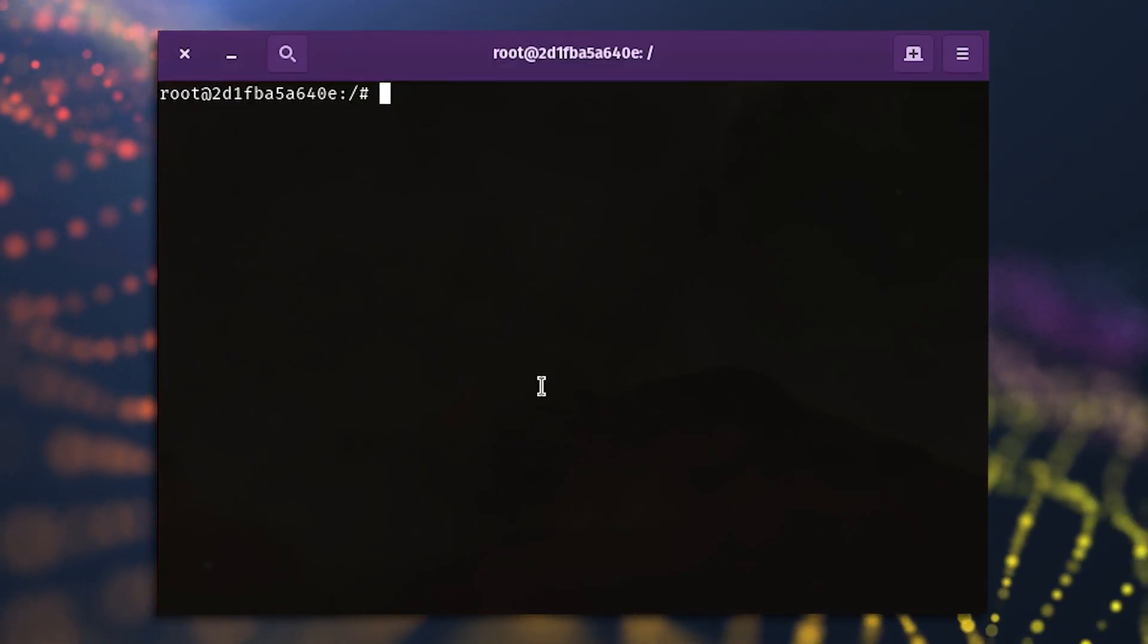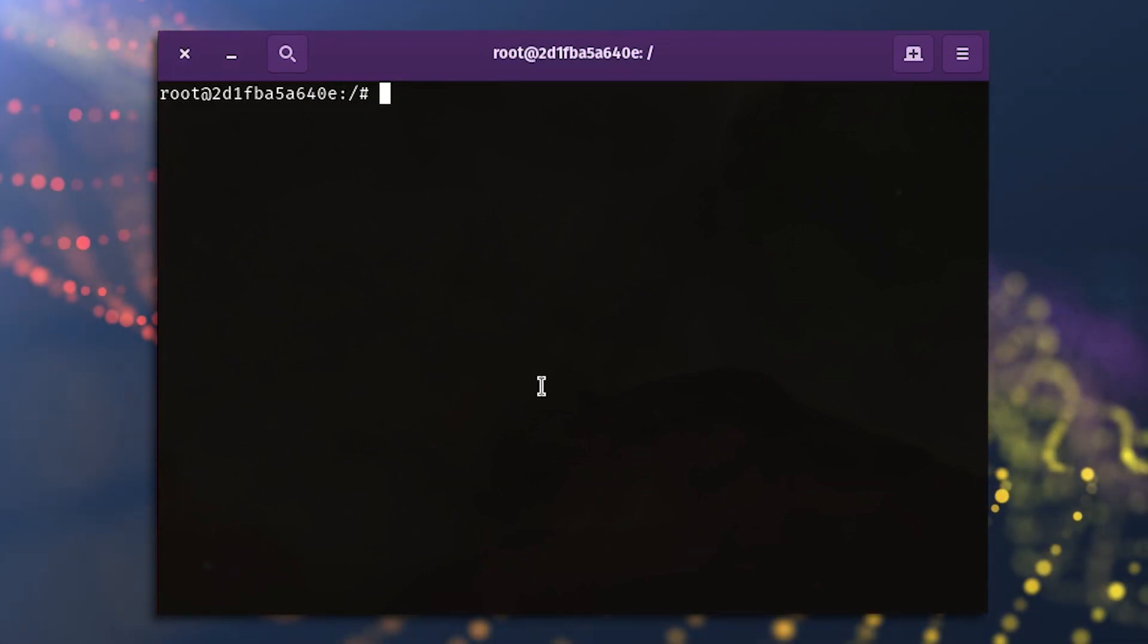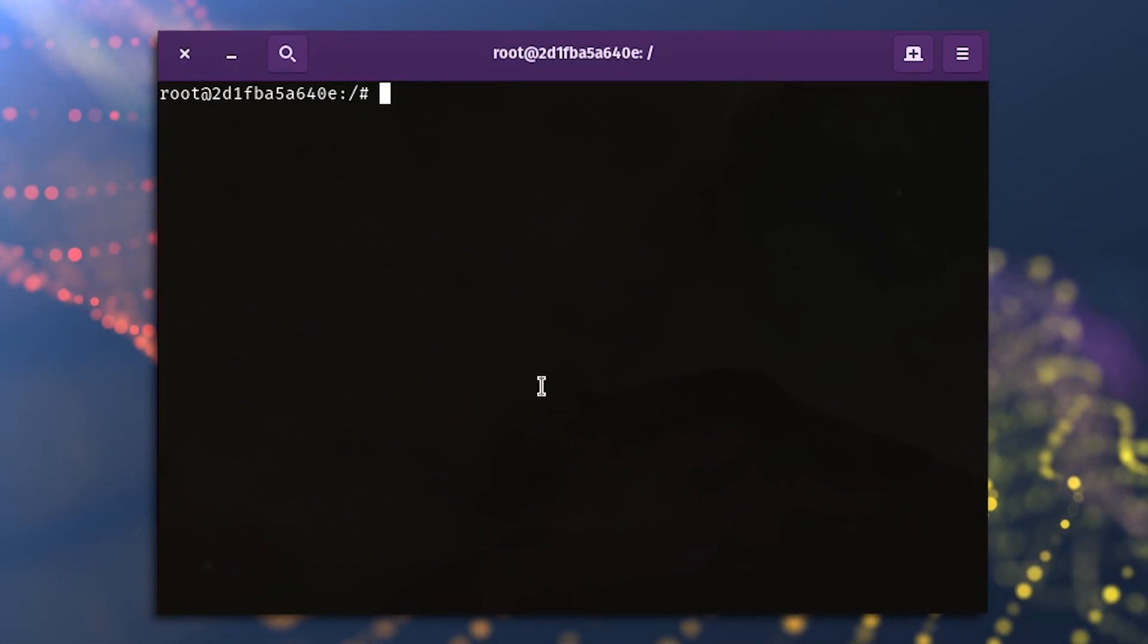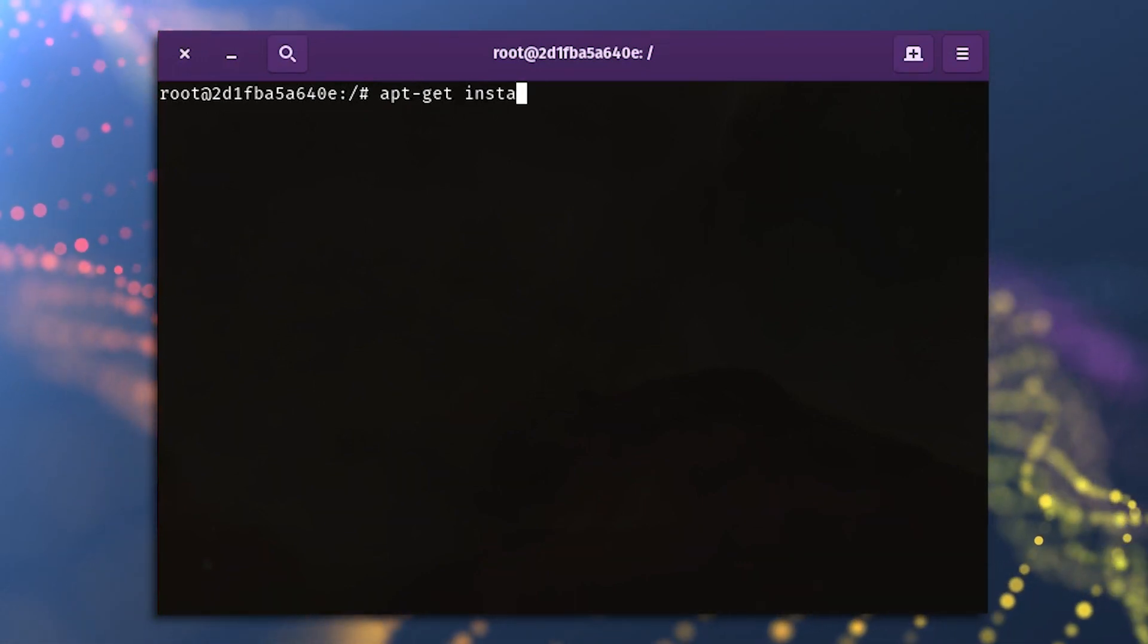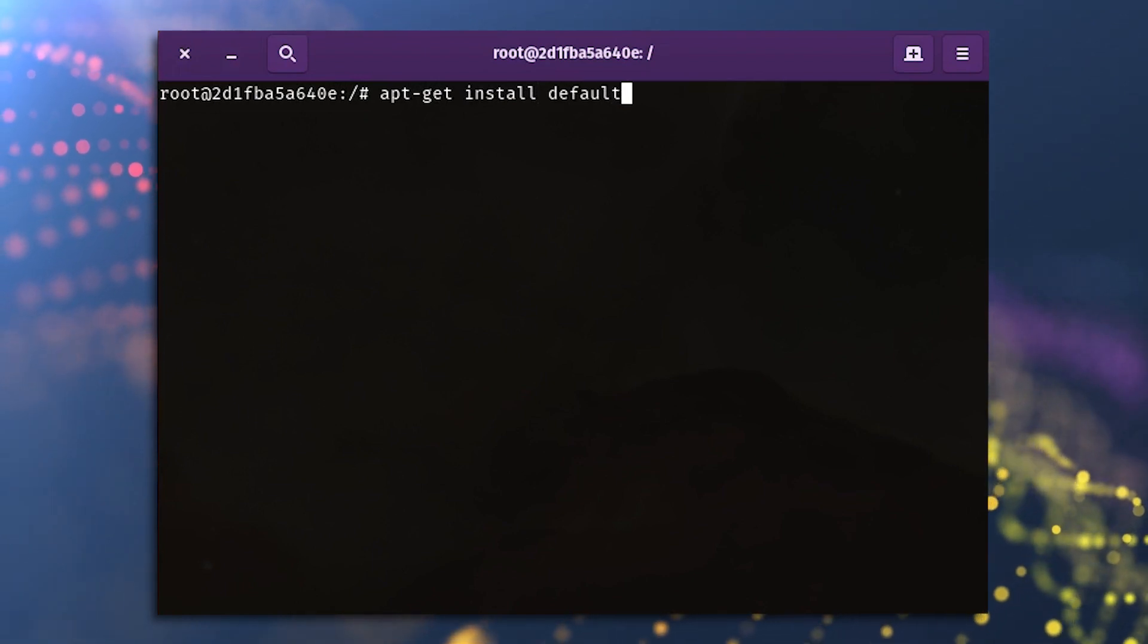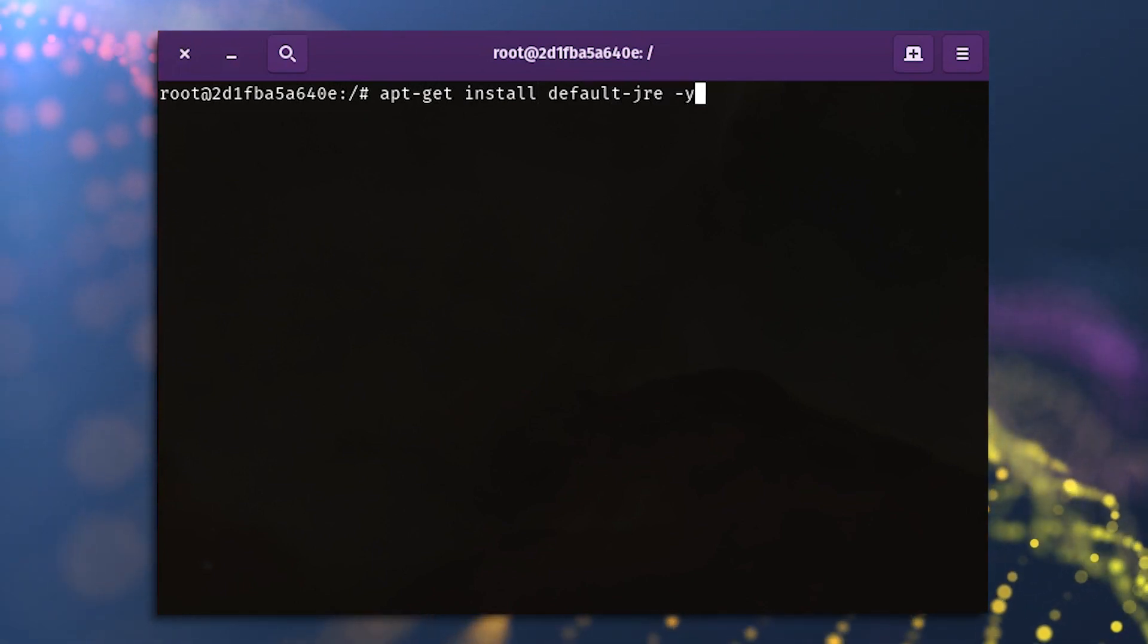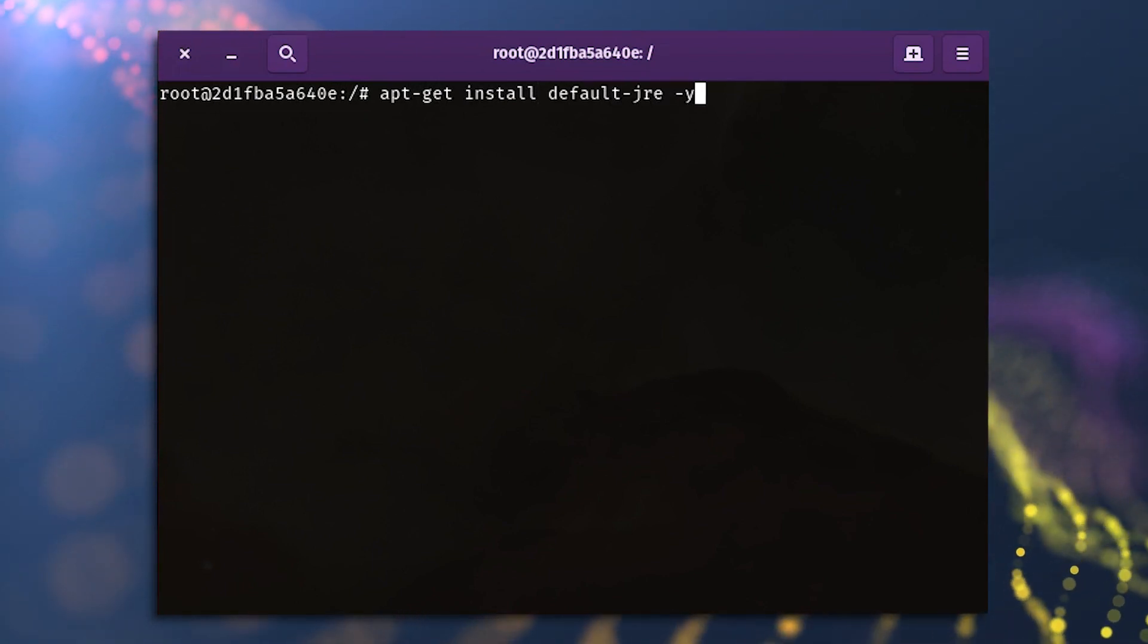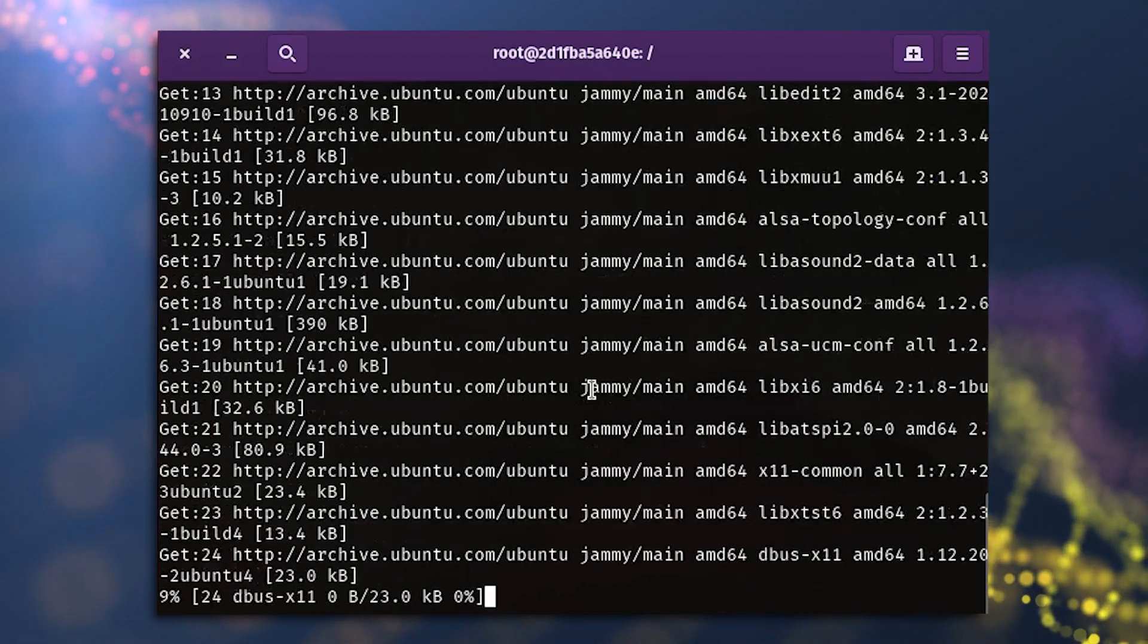You can install any other applications you want. For example, if you need to do Java development, install the latest JRE with apt dash get install default dash jre dash y.